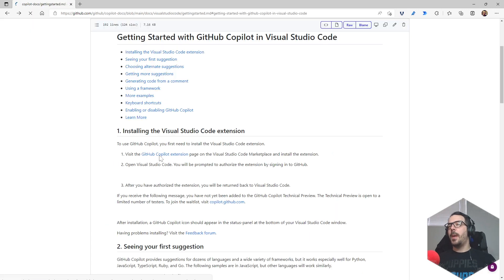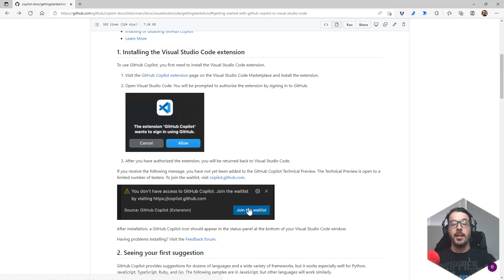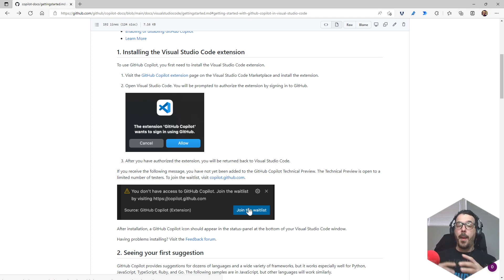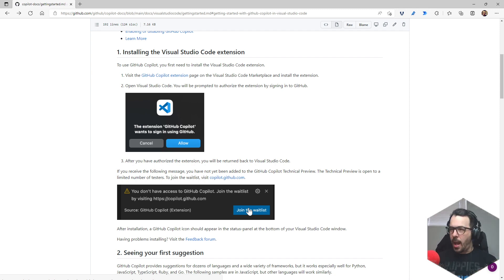On the doc page they tell you like you don't have access to Copilot. I did not get this message however I did get a pop-up before that says hey you have to authorize the connection, so that is fine.